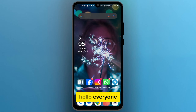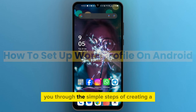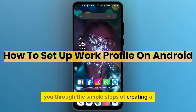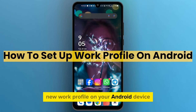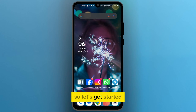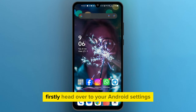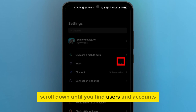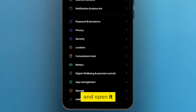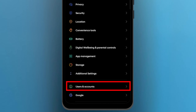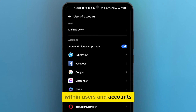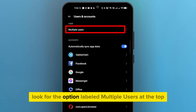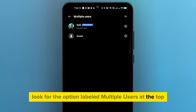Hello everyone! In this video we're going to walk you through the simple steps of creating a new work profile on your Android device. So let's get started. Firstly, head over to your Android settings, scroll down until you find Users and Accounts, and open it. Within Users and Accounts, look for the option labeled Multiple Users at the top.